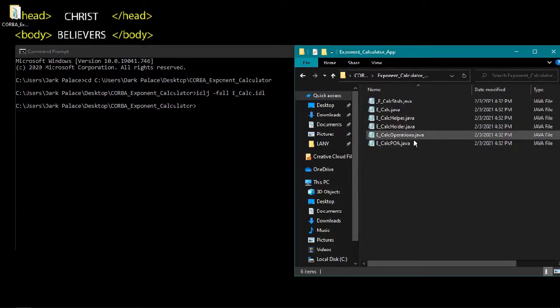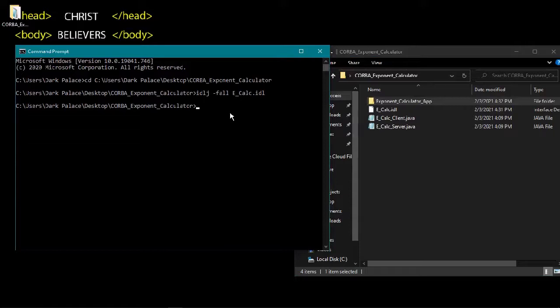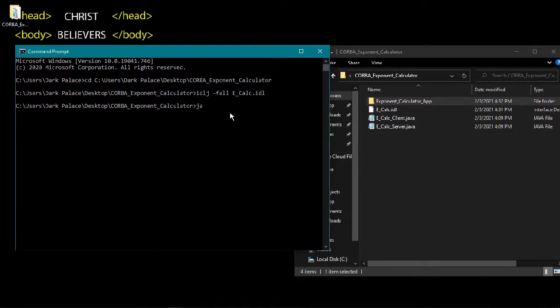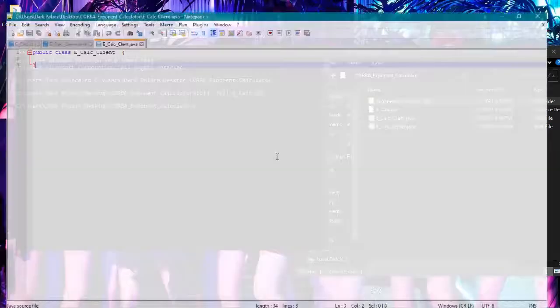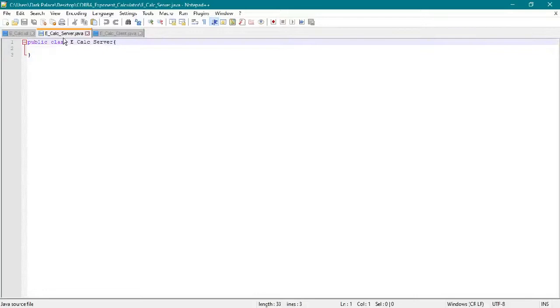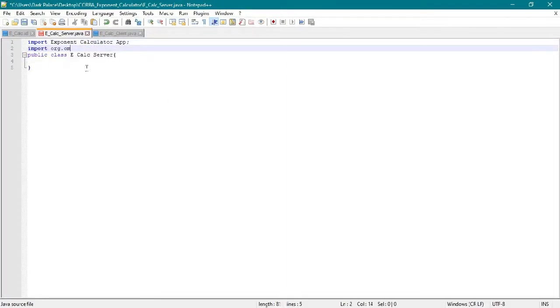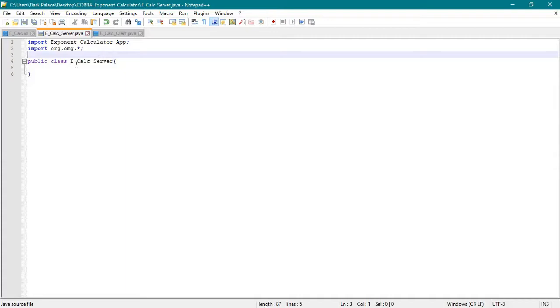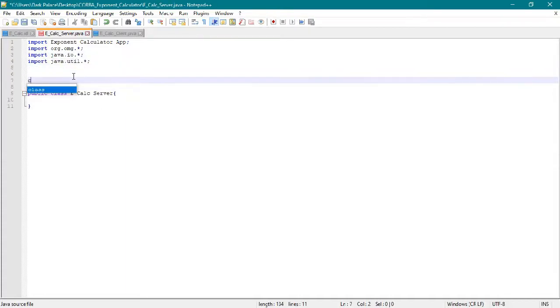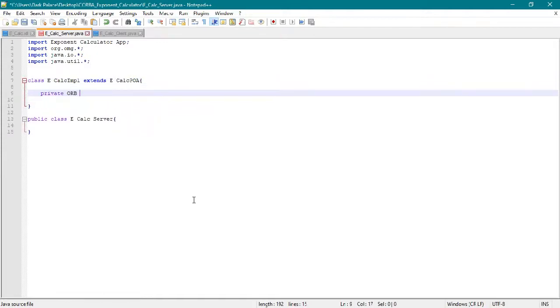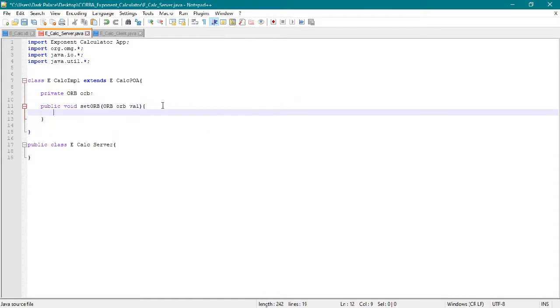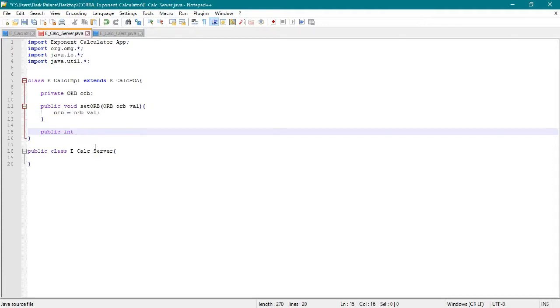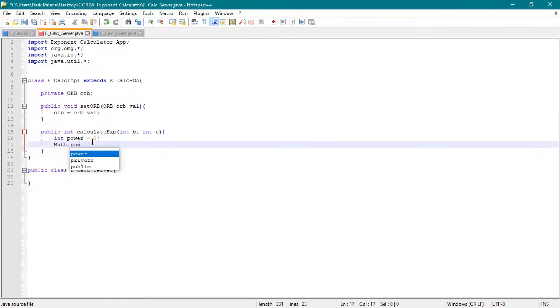We will edit our server side. Now we will put our imports. The purpose of these imports is to connect the server class into the other classes or in the IDL file. Now we create a class which is the calc implement or impl which extends the calc.